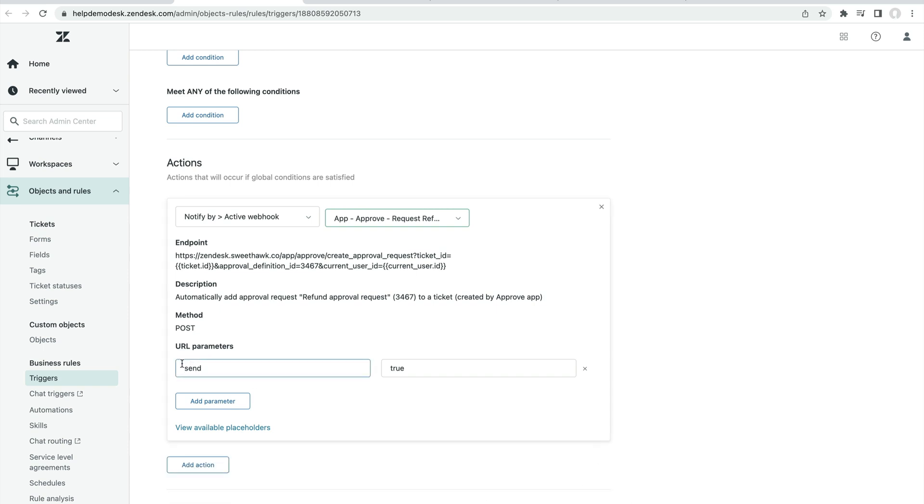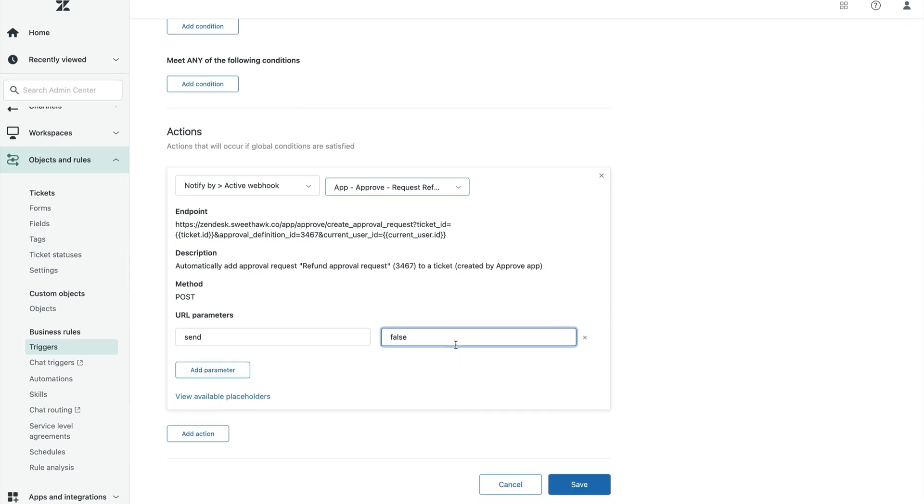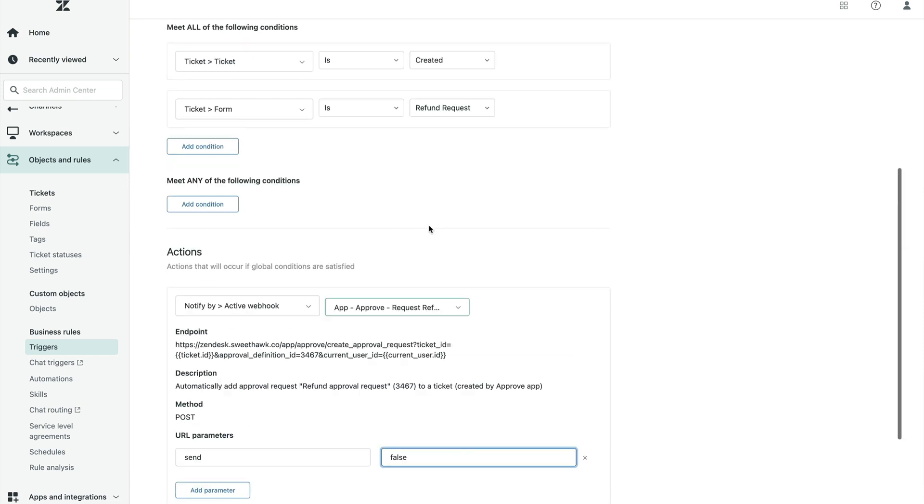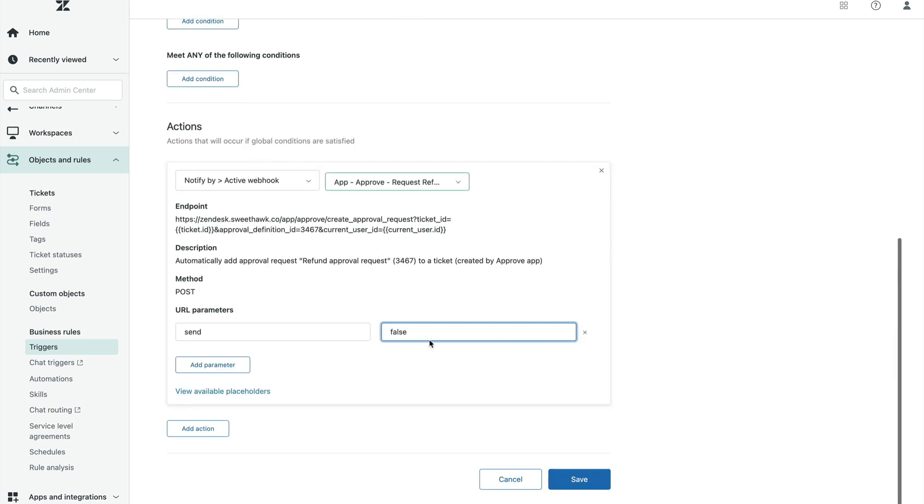Now, you do have this URL parameter, so if you want the approval to automatically be applied but not sent, you can change this to false, and that will allow the agent to fill out extra details before it's sent off. But if you are certain that at the point that this trigger is going to fire, that you're going to have all the data that you need in order for the approval to take place, then you can just send it off straight away and keep that send to true.